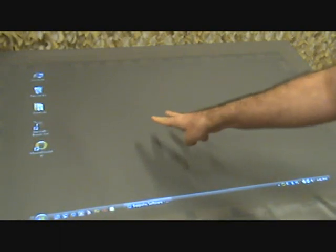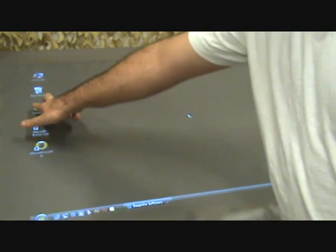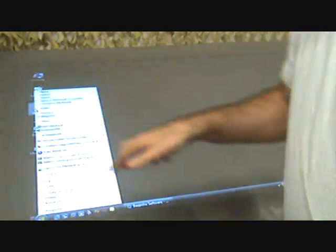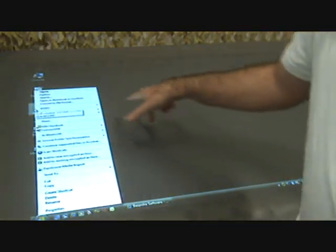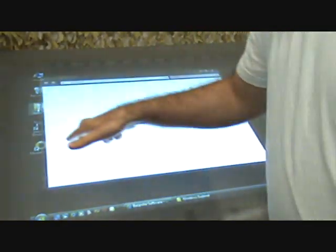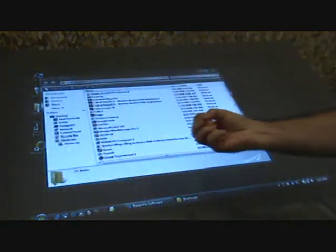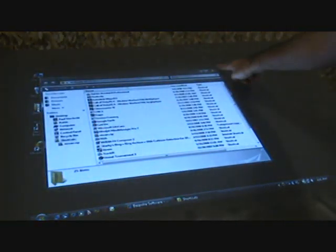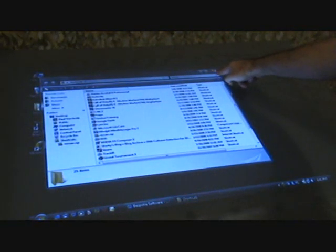And I can double click with two fingers. So if I tap two fingers at the same time, that will do a double click, and I can close just with a single click.